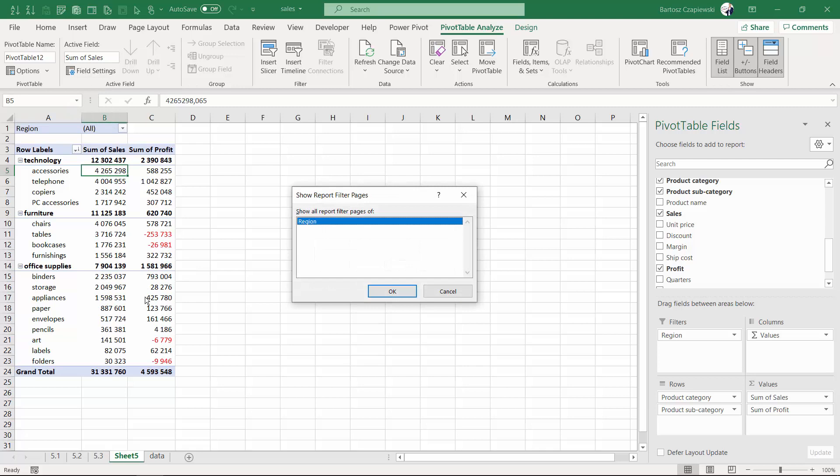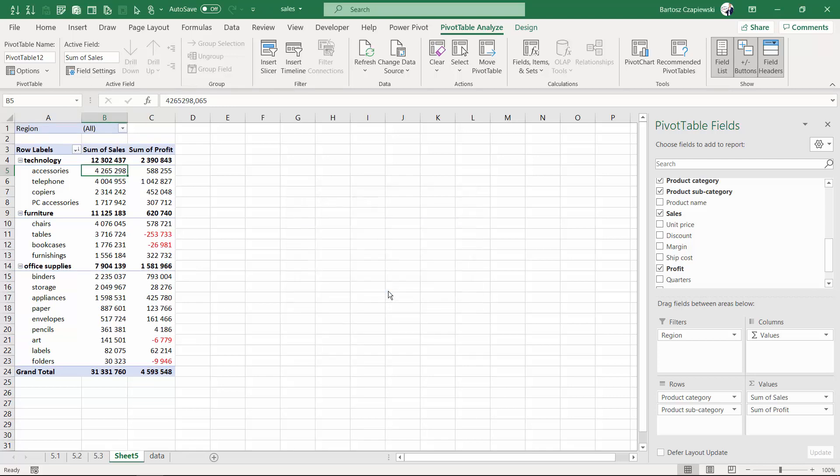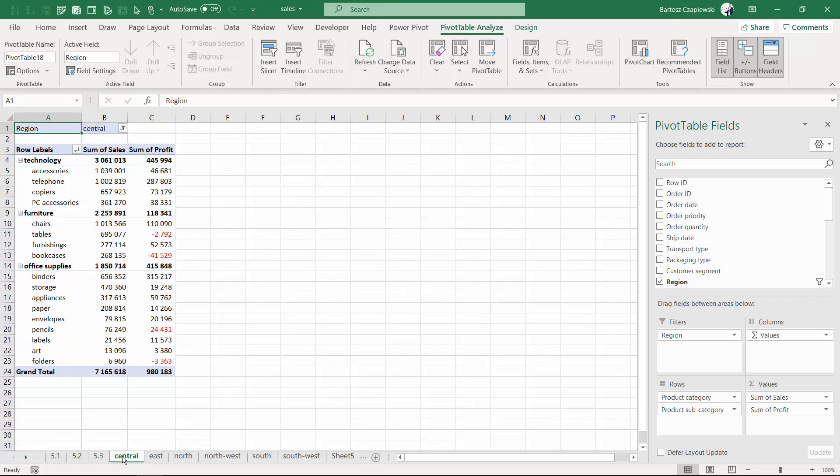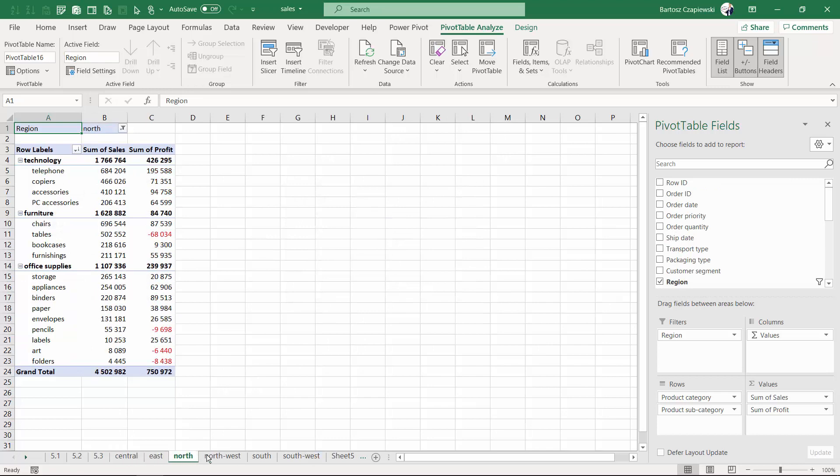you will generate six separate worksheets with the region name for each of the managers.